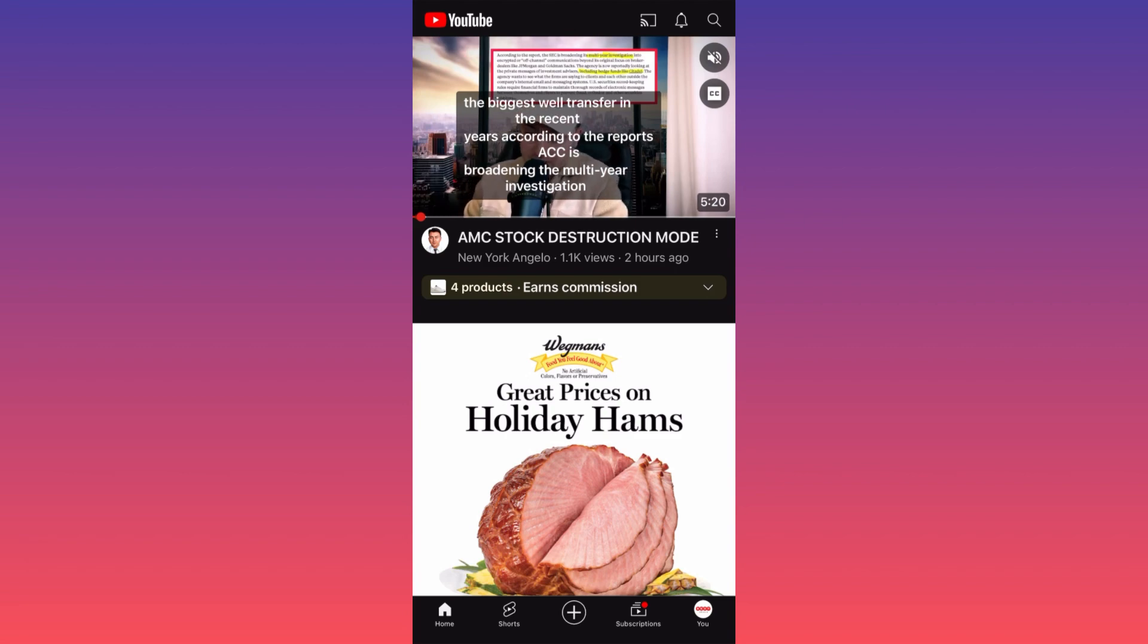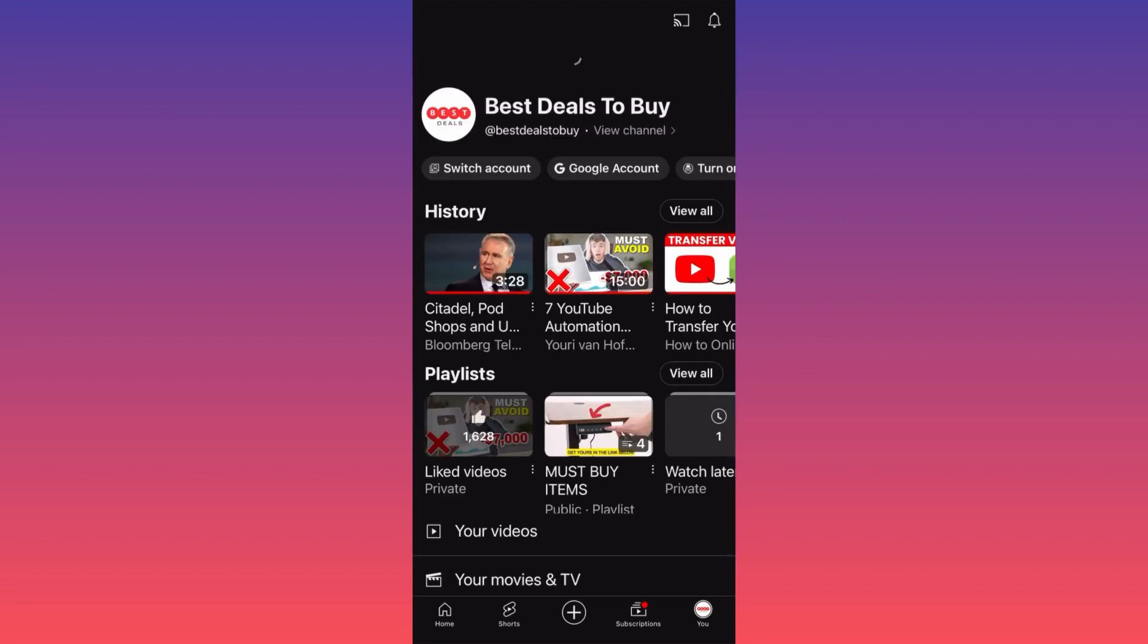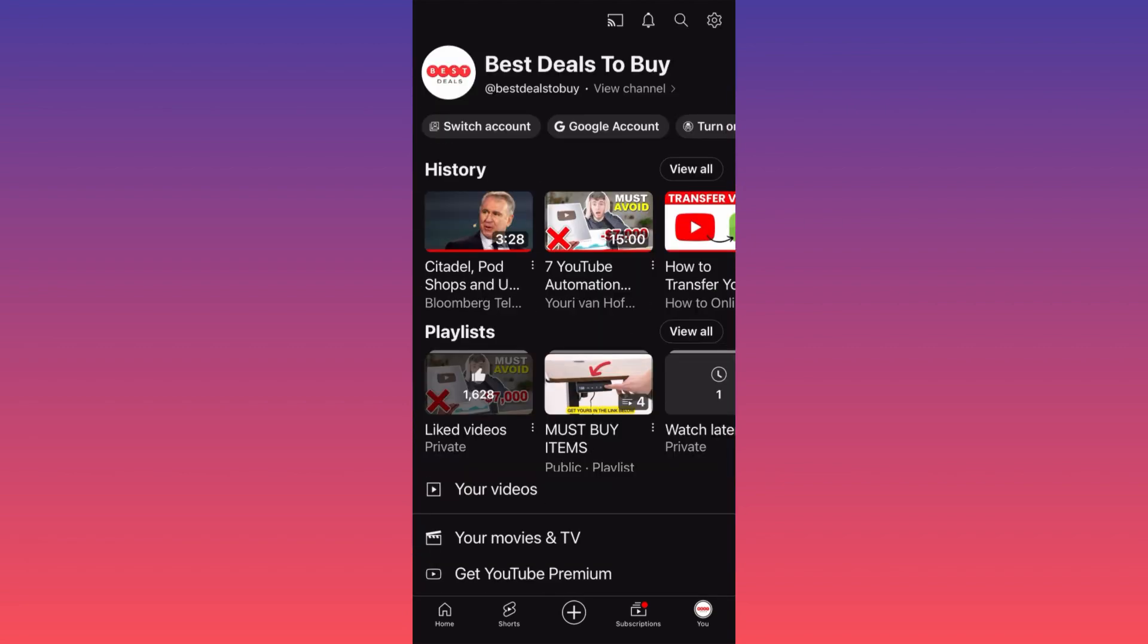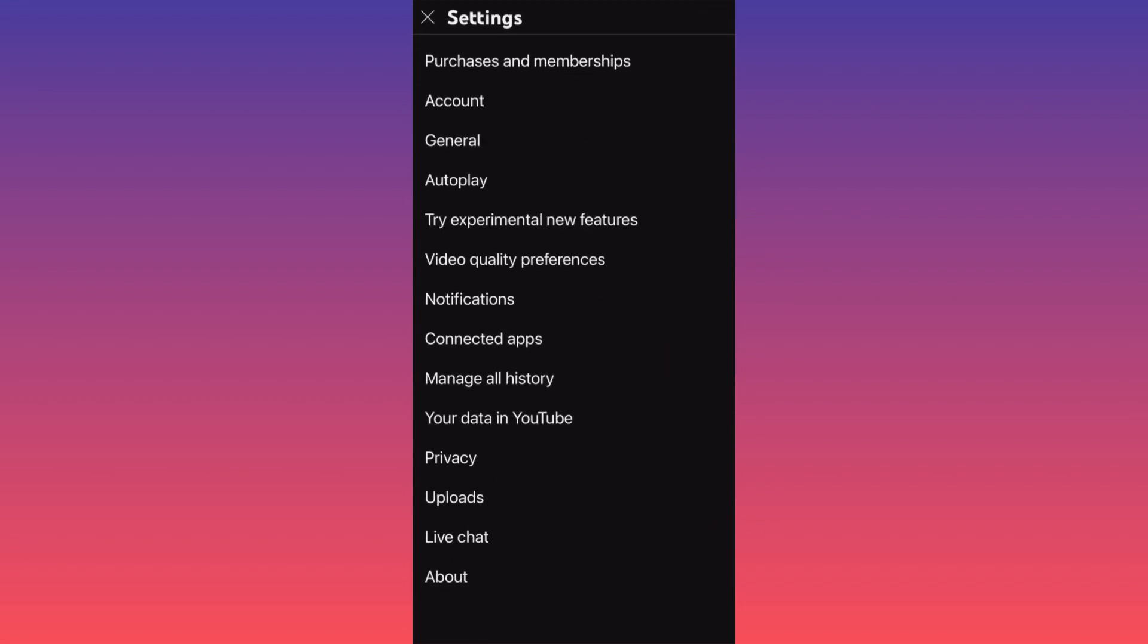So you're going to click on the lower right corner where you see the icon that says you. You click on it. When you're on your own profile, you want to click on the top right corner where the gear icon is.